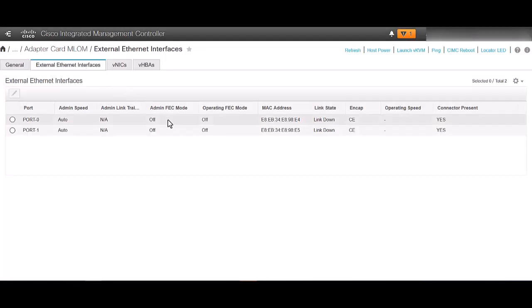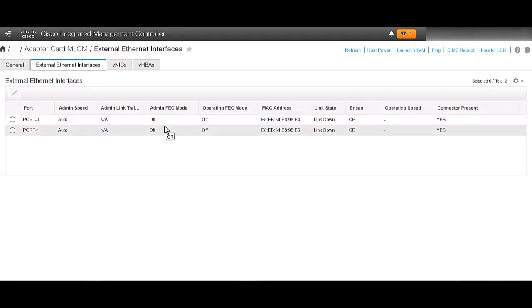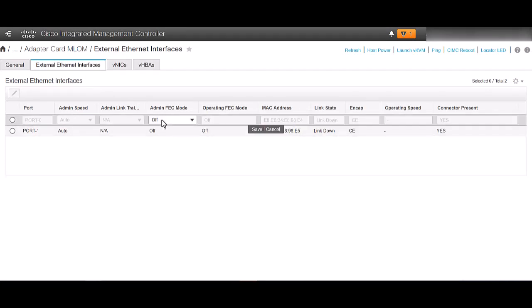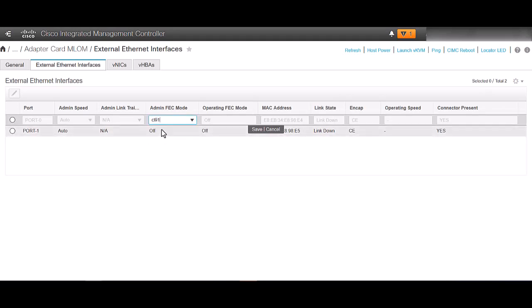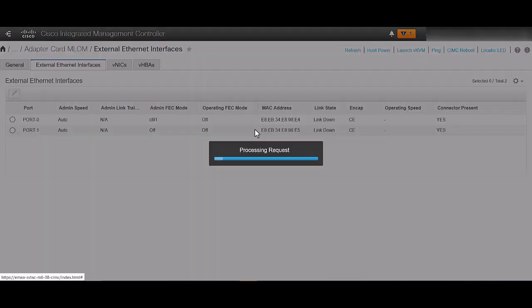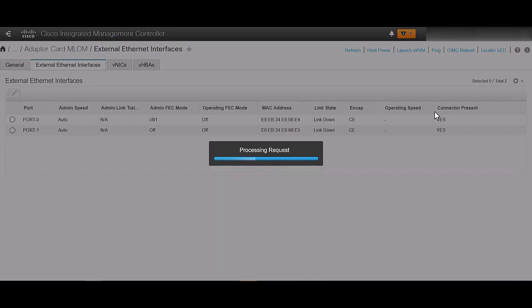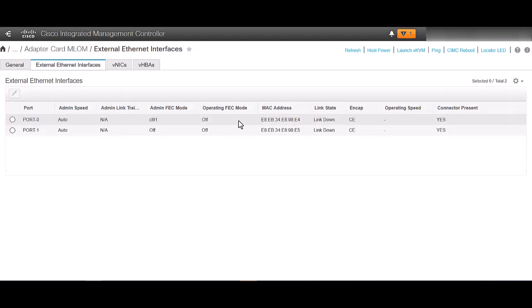Typically the admin FEC mode is set once the connector is present, however if it is not present, you can configure it manually in the admin FEC mode setting dropdown. Note that both connectors are displayed as present. This is important because if there is no connector present, you need to ensure that the SFP or the QSFP is well seated.